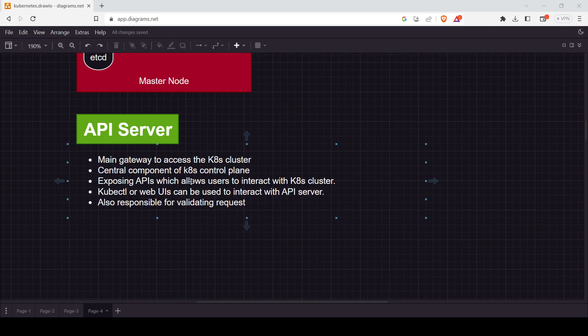The API server exposes APIs which allow users to interact with the Kubernetes cluster — making it accessible to other components such as client tools or web UIs. The tool we use to access it is kubectl or web UIs. It is also responsible for validating requests — whenever a client requests something from the API server, it will first validate whether that request is valid or not. After validating, the request gets approved and the client can access or perform whatever operation they want.